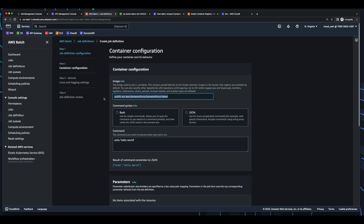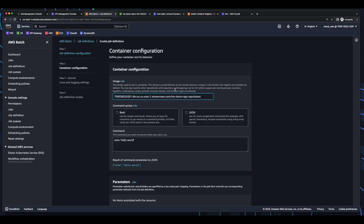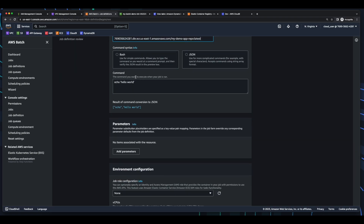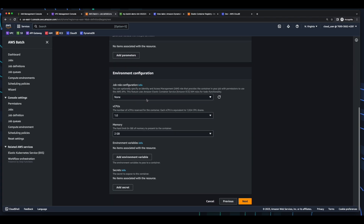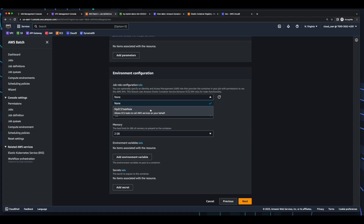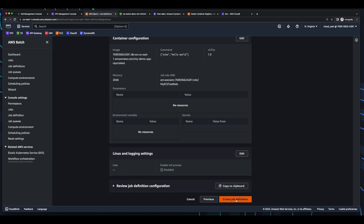And here I'll change the image to the image in our ECR repo. So I'll jump back into ECR, copy the URI, and paste that in. Here I'll leave the default command for echo hello world. This time I won't use a parameter, since the application isn't going to use it. And for the job configuration role, I'll choose my ECS task role. Then click Next. Next. And create the job definition.